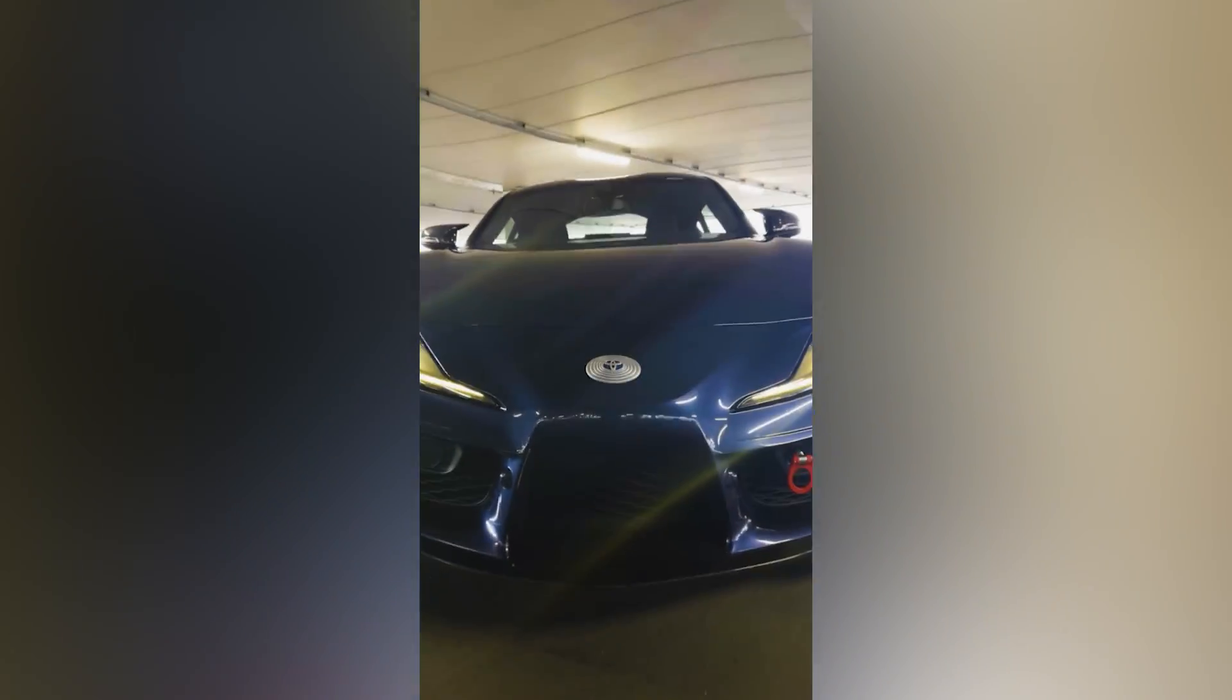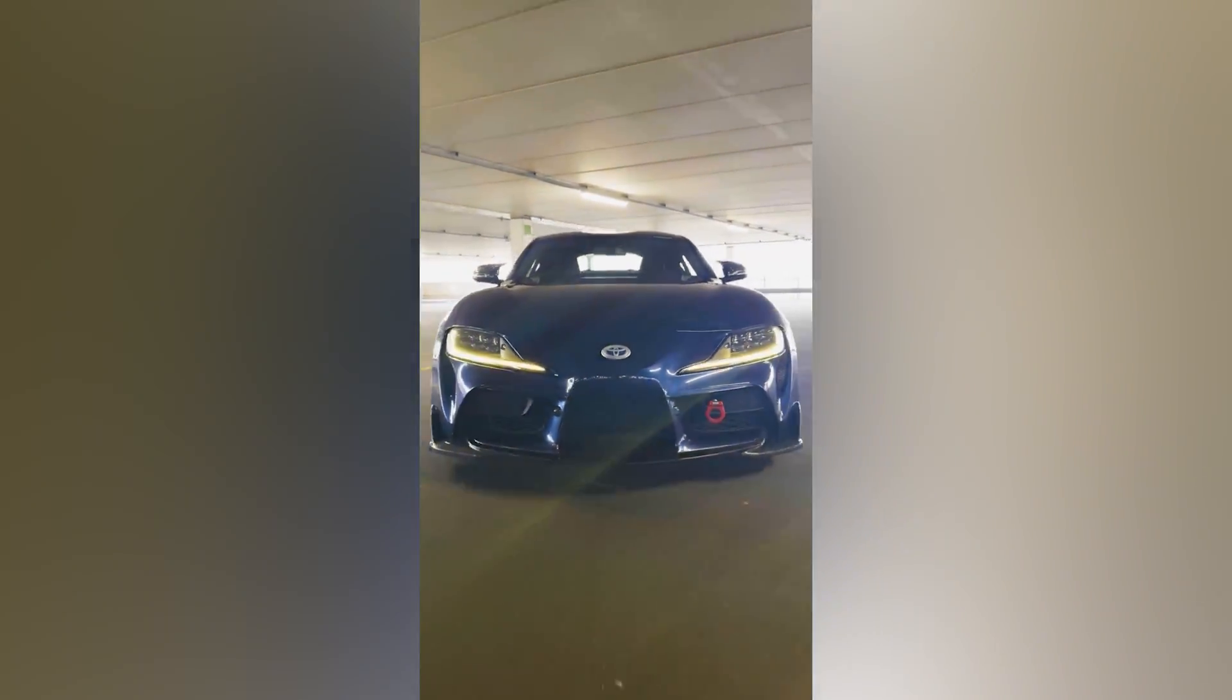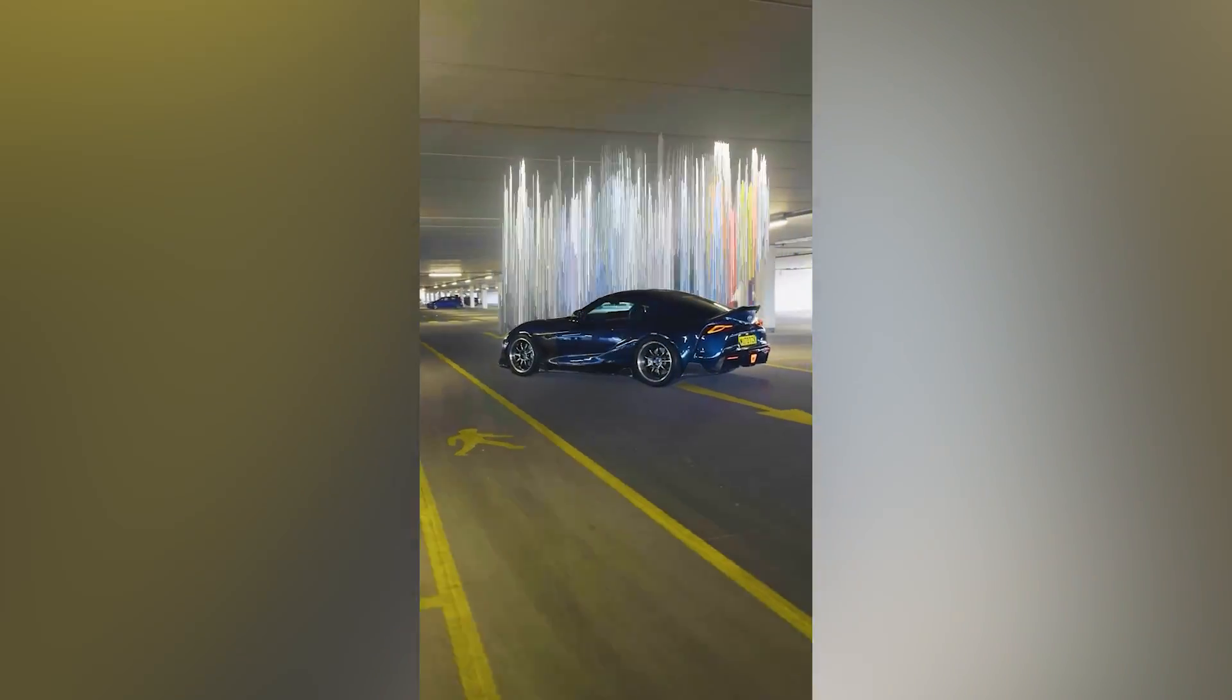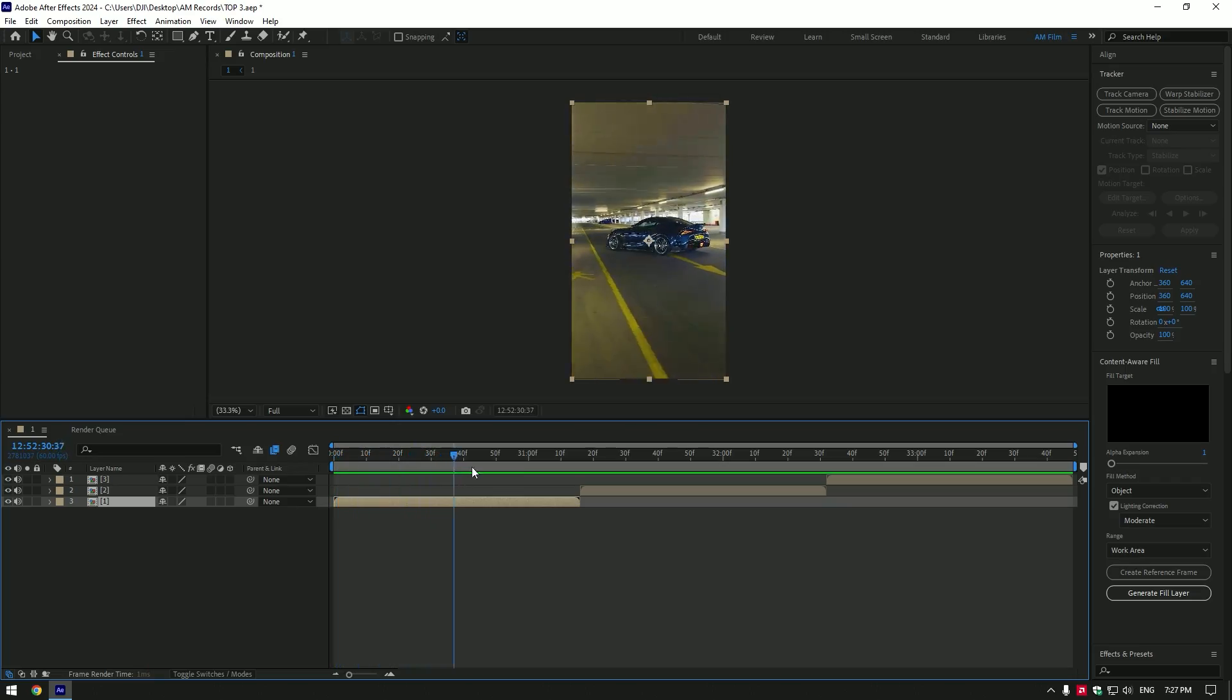Hi guys, in this video I will show you three easy car effects you can do in After Effects. Let's begin with easy duplicated car effect.